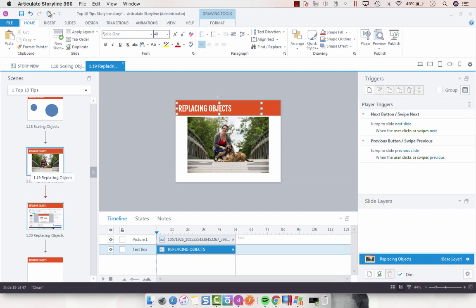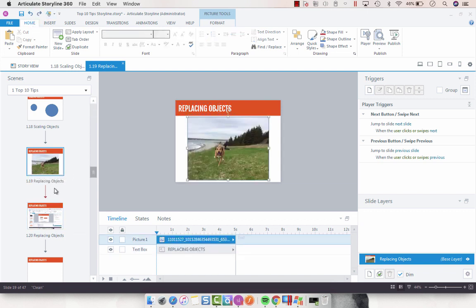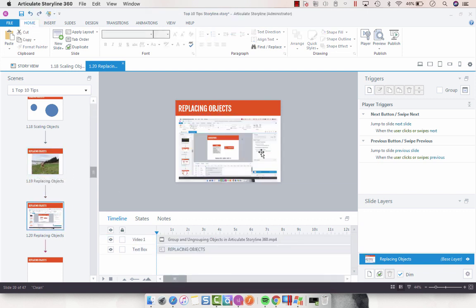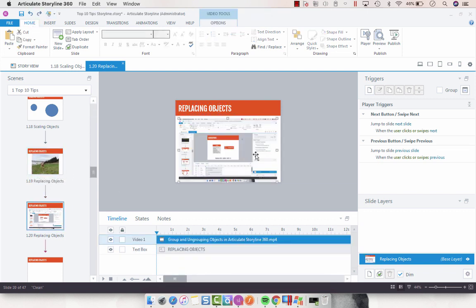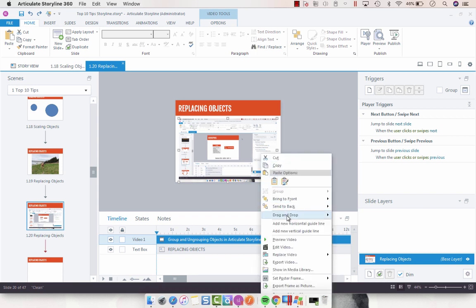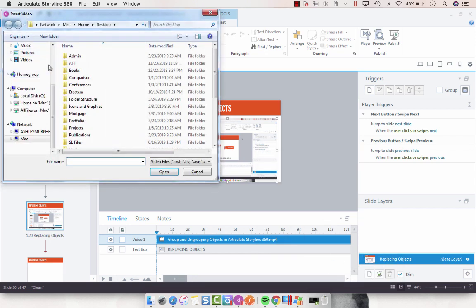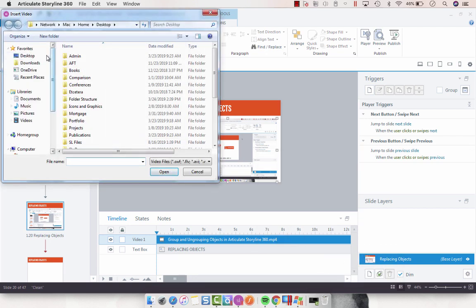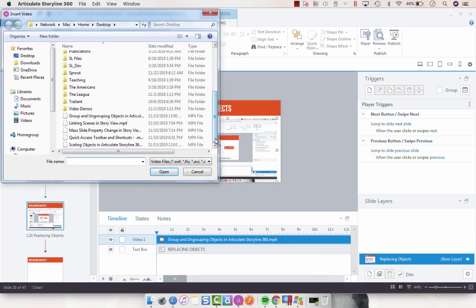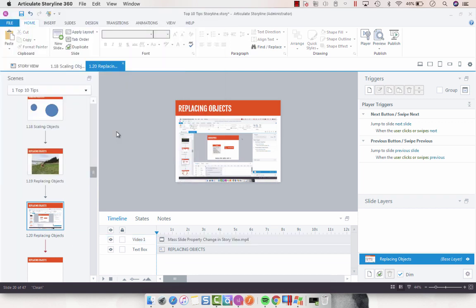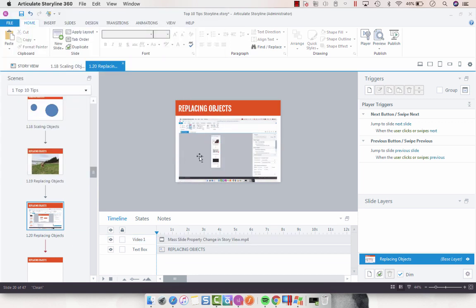You can do the exact same thing with video, so here we have a video here, and you can select Replace Video, Video from File. I know I've got a bunch on my desktop. Swap it out.